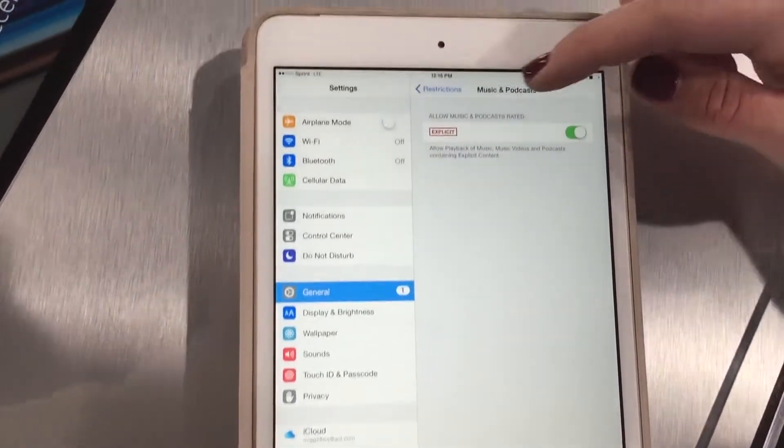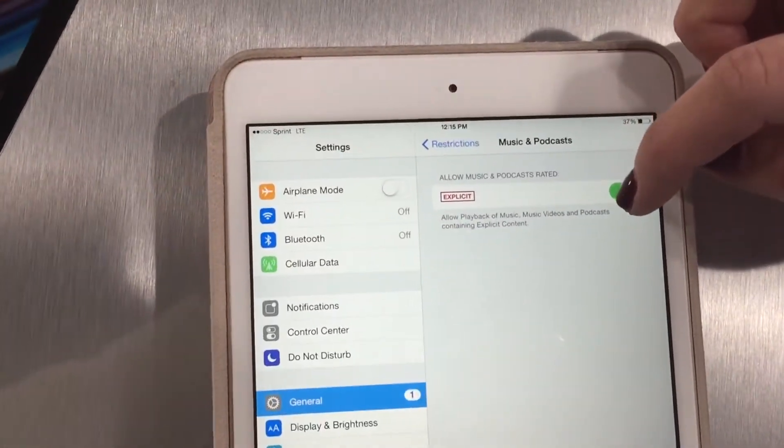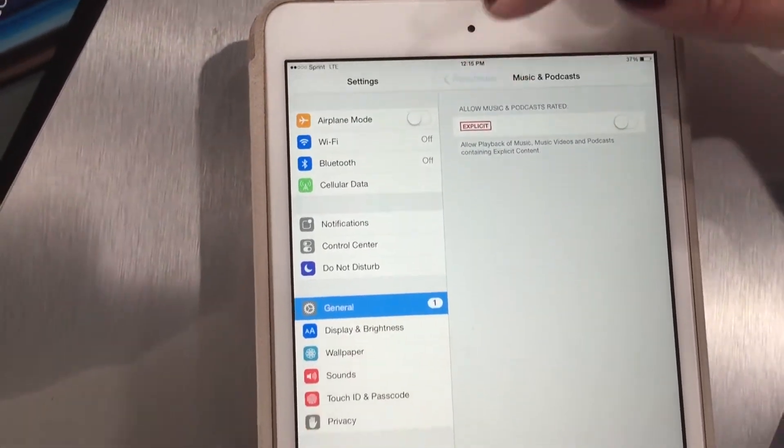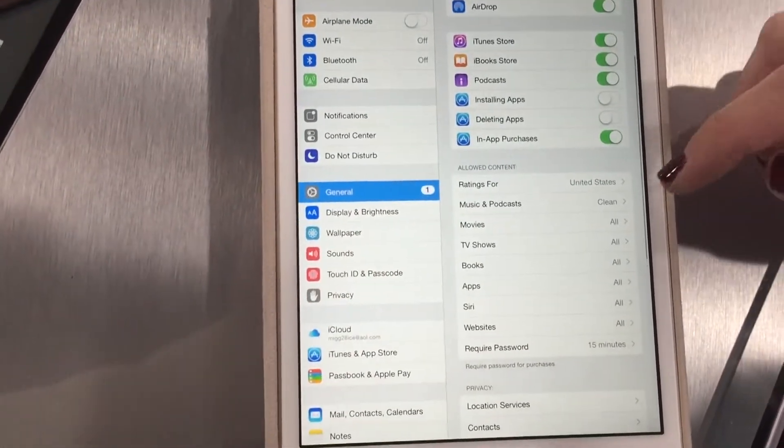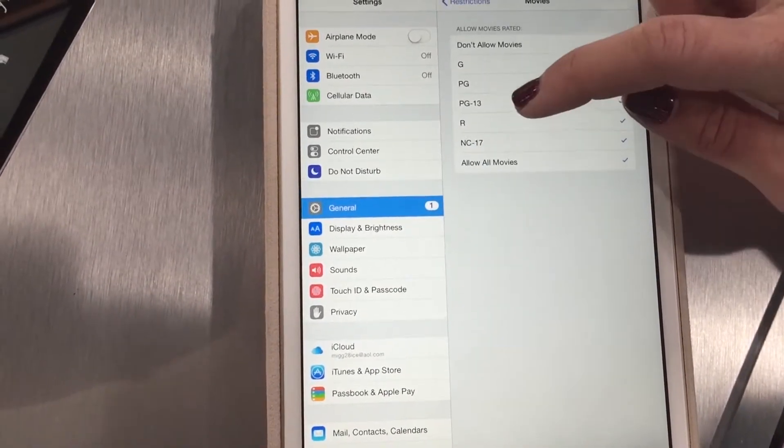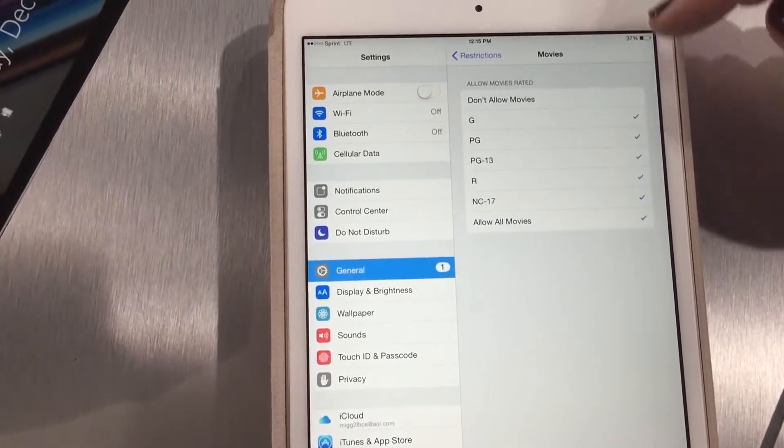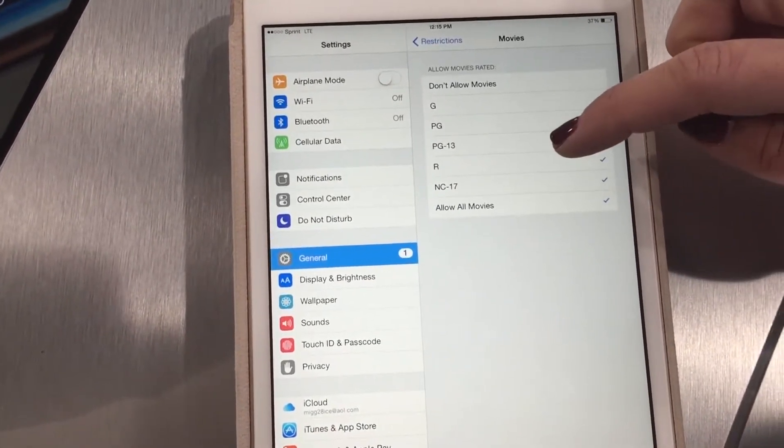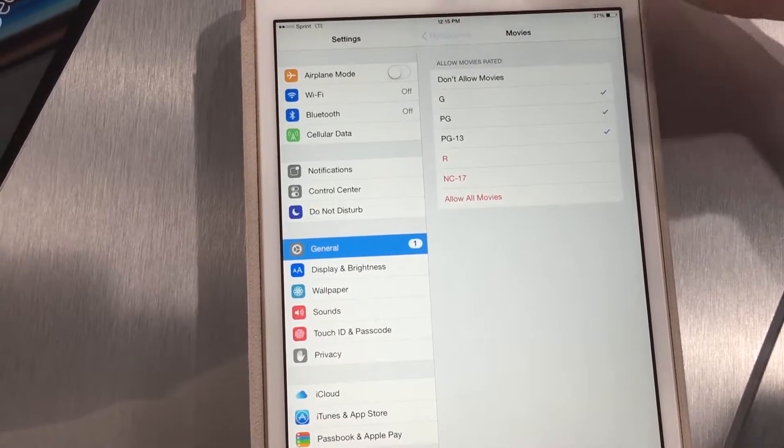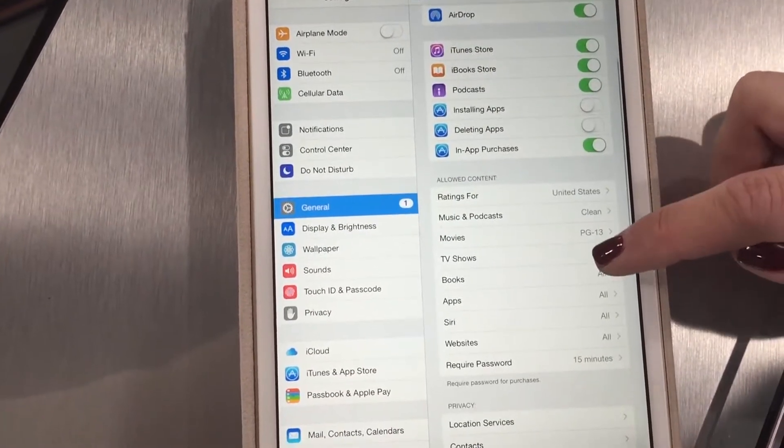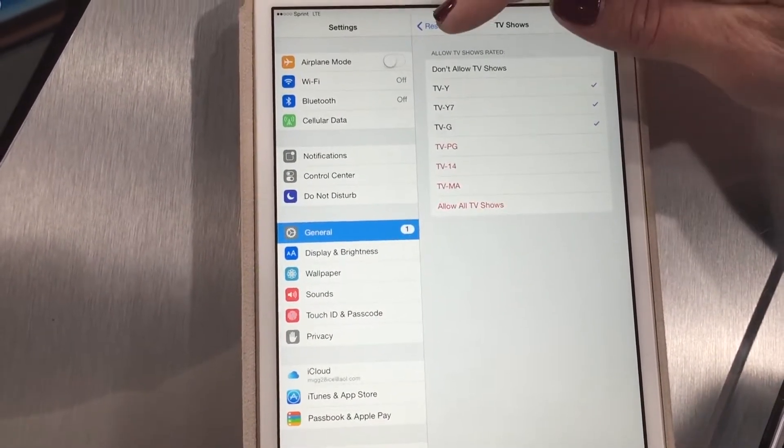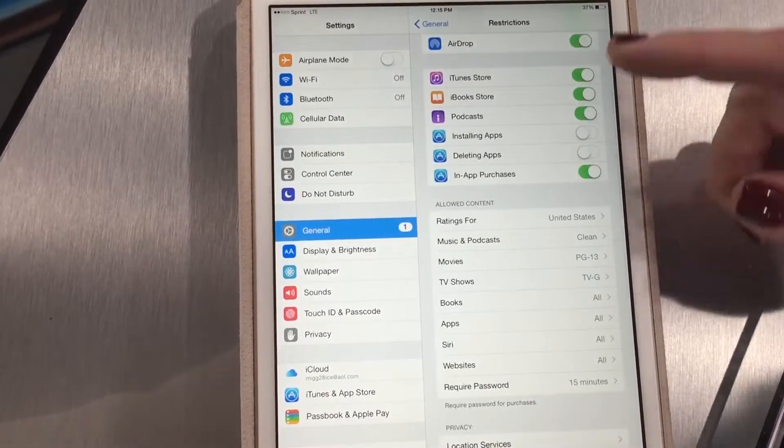Explicit on all music and podcasts—we can turn off the ability to access explicit language. Movies. It comes default to any movie being able to be watched. You can set that to a certain restricted age. Same with TV shows. You can set it to G or PG.